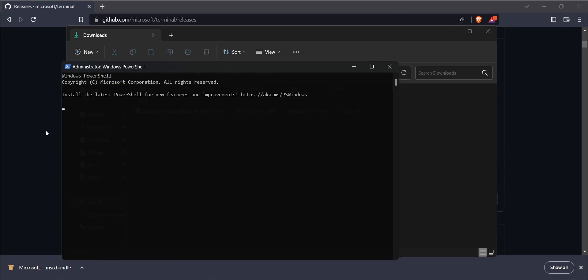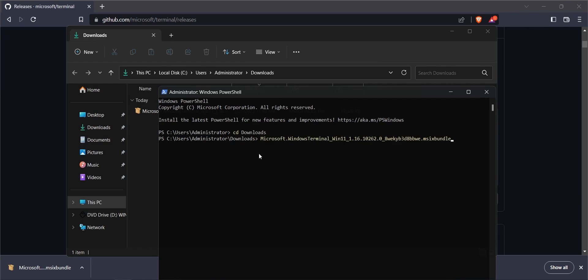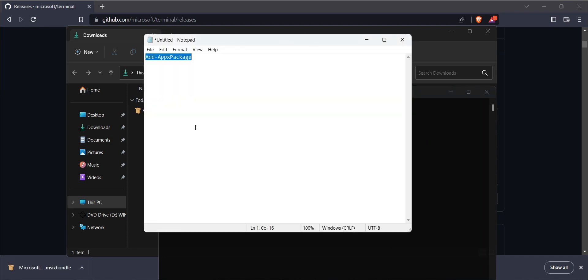I have to go to the PowerShell and navigate to that specific folder where I have already downloaded the package. Now let me do the process. I have to do a specific command to install this.